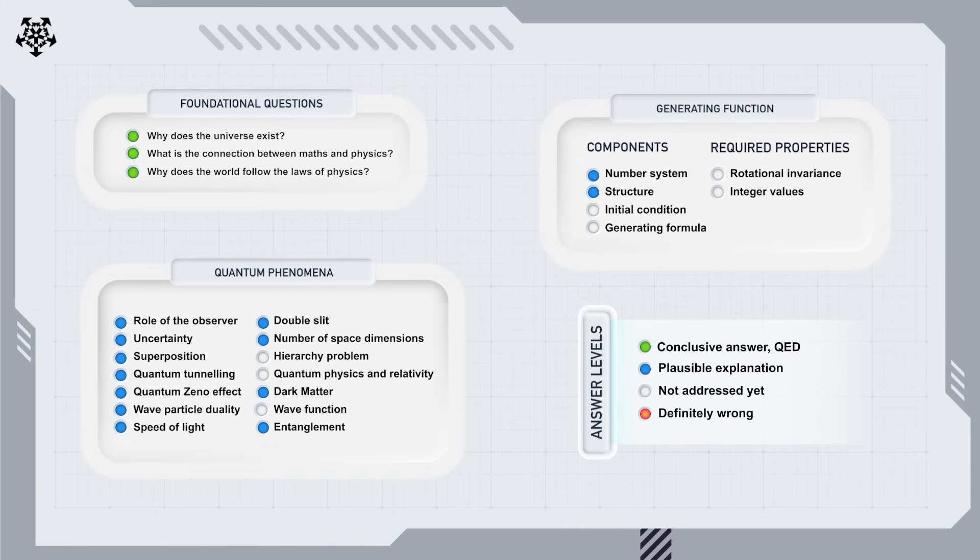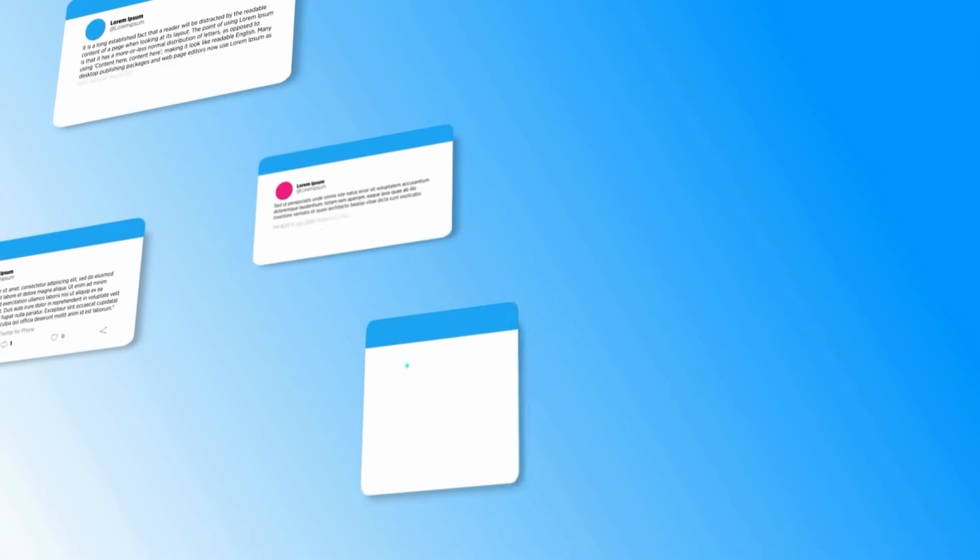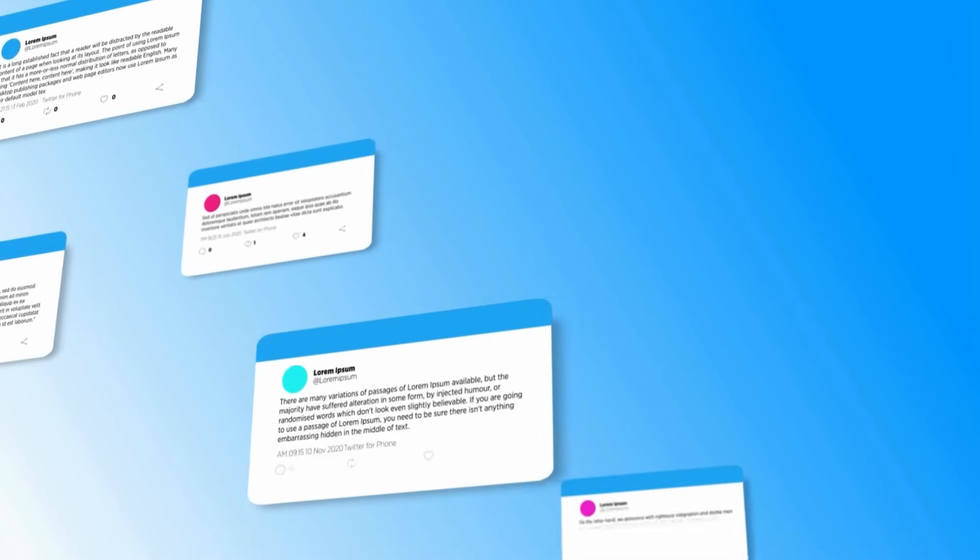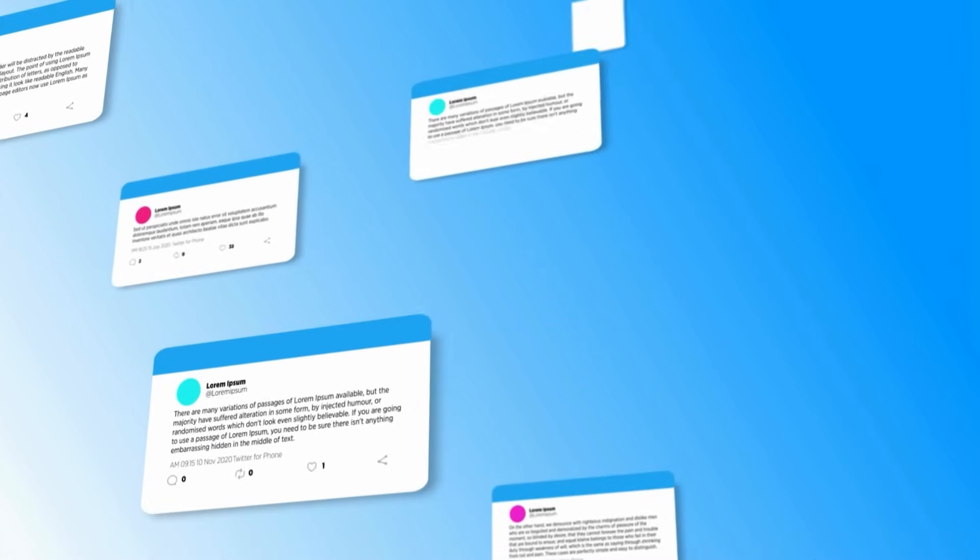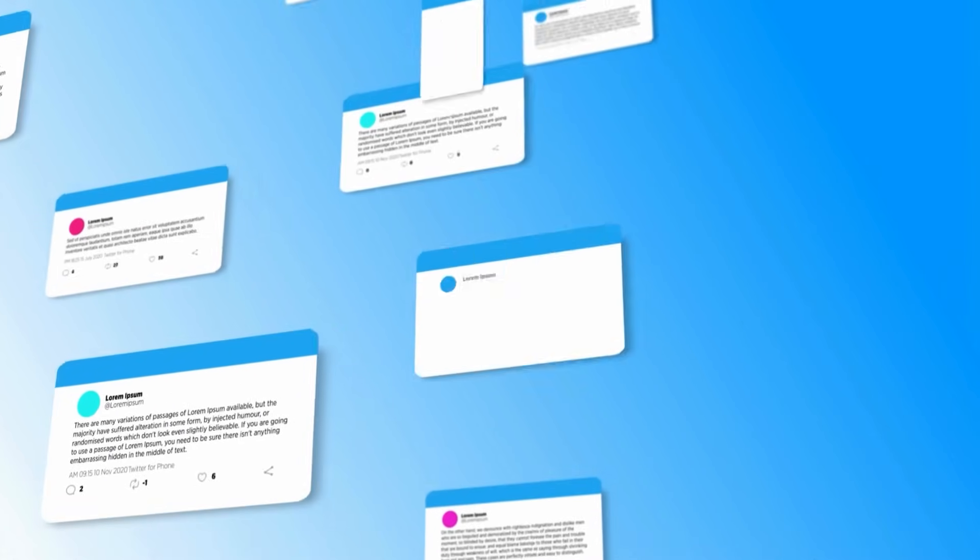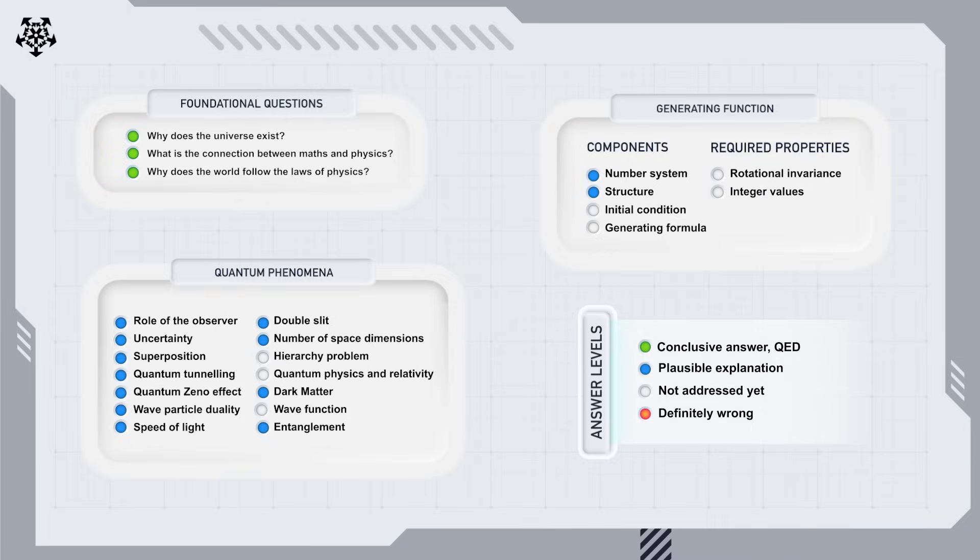To the viewers, especially in the physics community, what would convince you that this approach deserves consideration? What questions are missing from these lists? Please share your thoughts in the comments below. We'll revisit the updated lists in a future video. Thanks for watching.